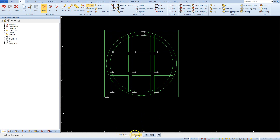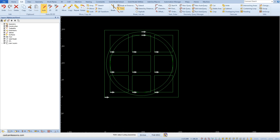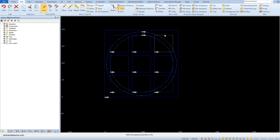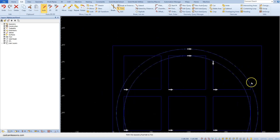Cancel the array command. Now we need to trim the unnecessary geometries. Select the trim command from the edit tab. Here almost every geometry is a cutting geometry — a geometry to which we will be trimming — so click the 'all' button in the command line. Accept the selection, then carefully click on the parts of the geometry that you want to remove.